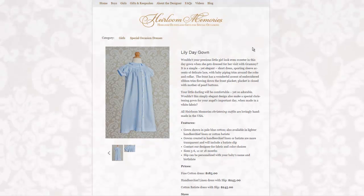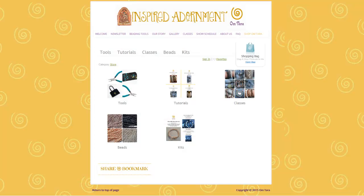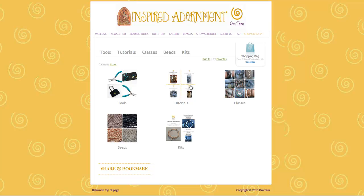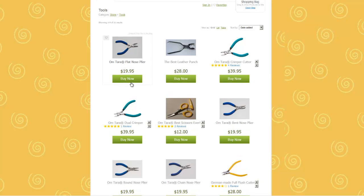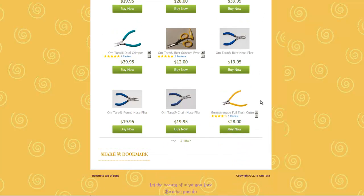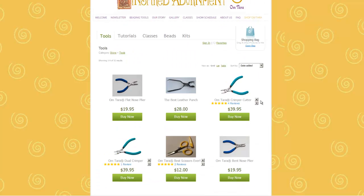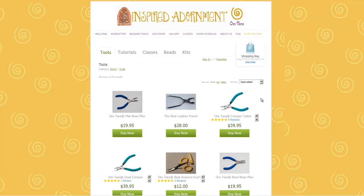Here's another example of one of my other students. She sells beading supplies, beading tools, beading classes, and you can click on here and then select the beading tools that you want. This, again, is a store. It's an e-commerce site.